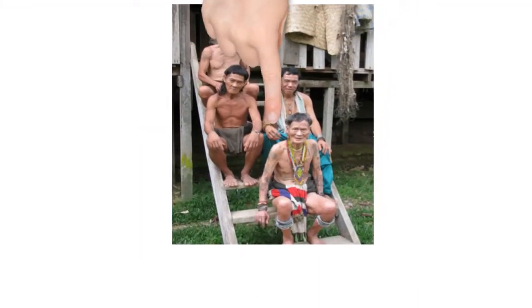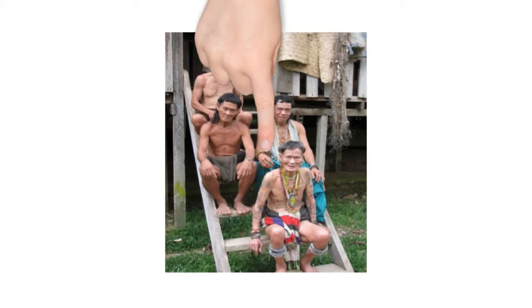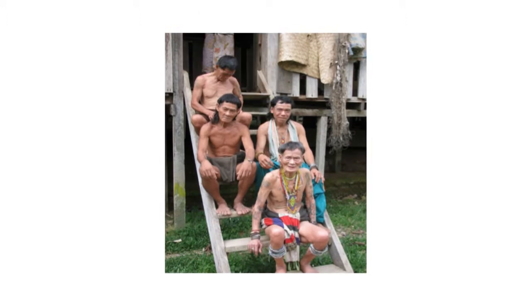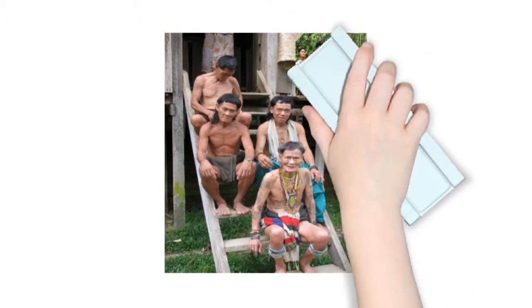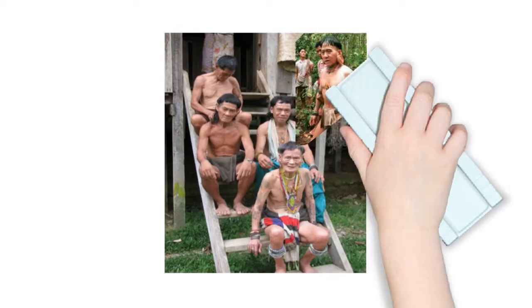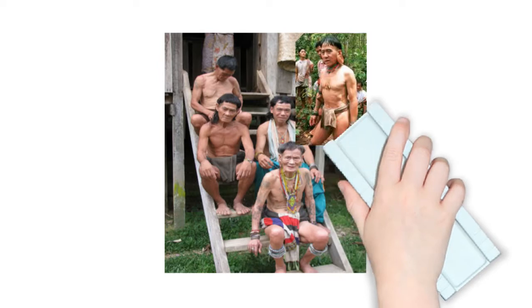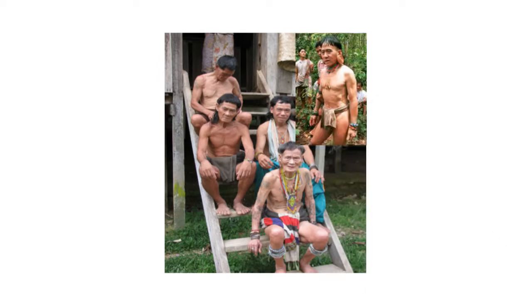The Penan are located in Southeast Asia, Malaysia, in the state of Sarawak. Their surrounding environment is filled with a dense rainforest with plenty of wildlife.